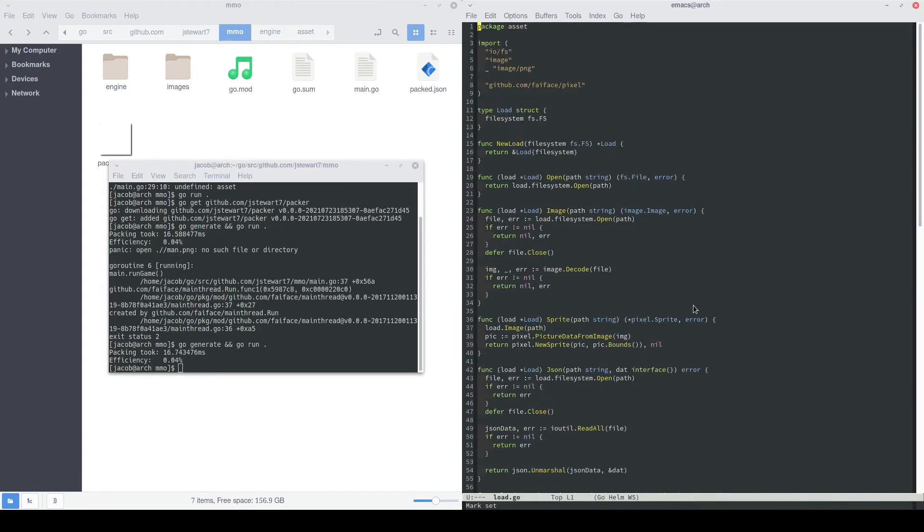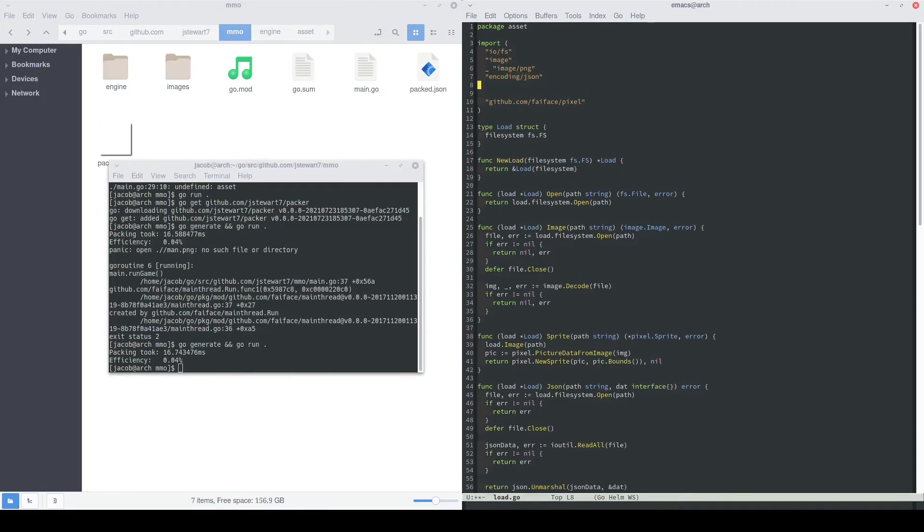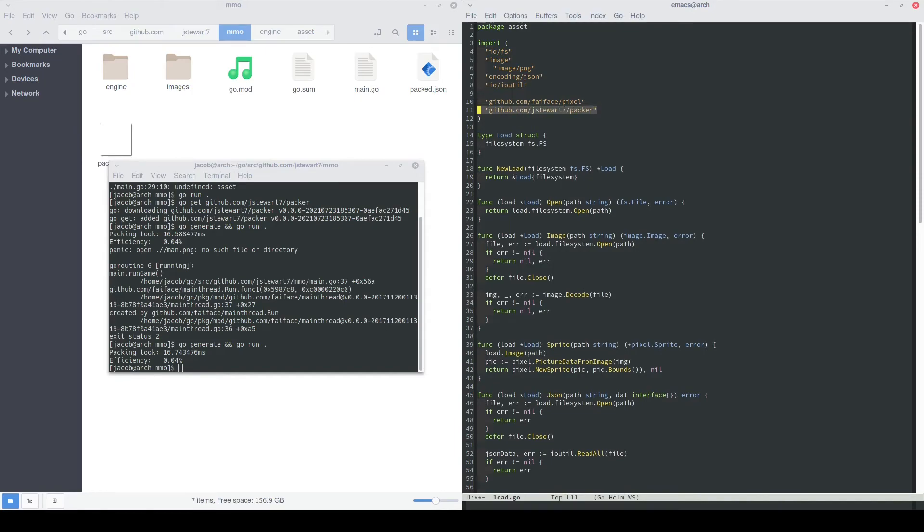That was a lot. We added a lot of imports. So let's go ahead and add those really quickly. We need the JSON package to do our decoding. And if you recall, we used that ioutil package to read in our JSON file before we did the encoding. And this is the path to the packer data types that I had specified before.